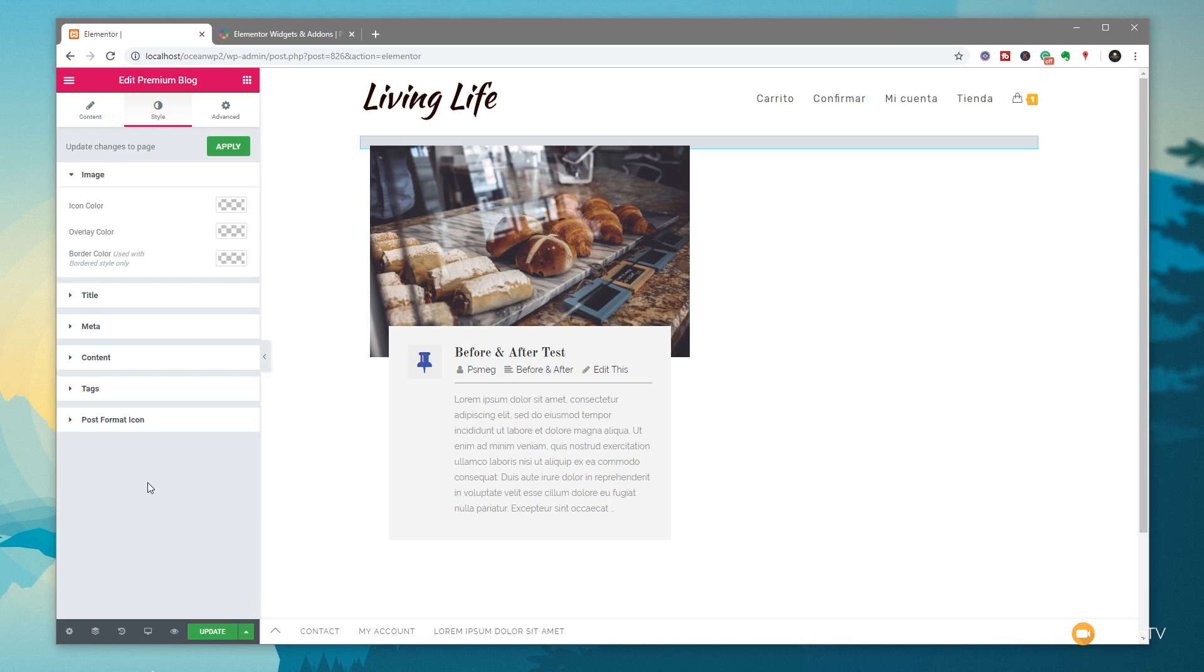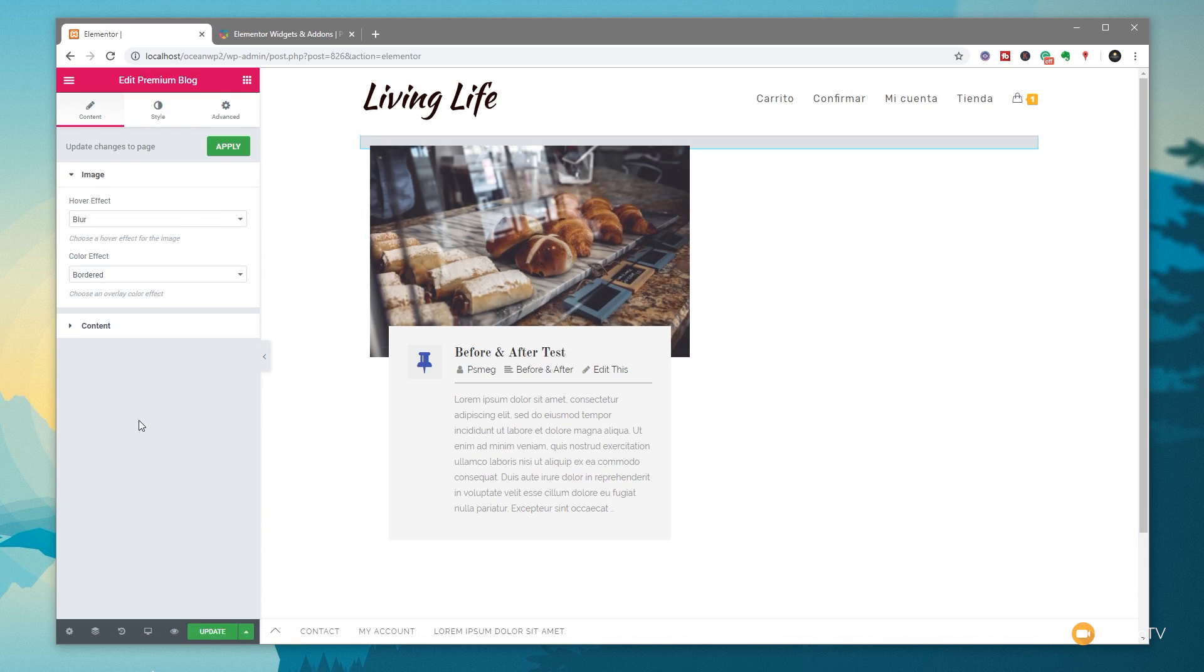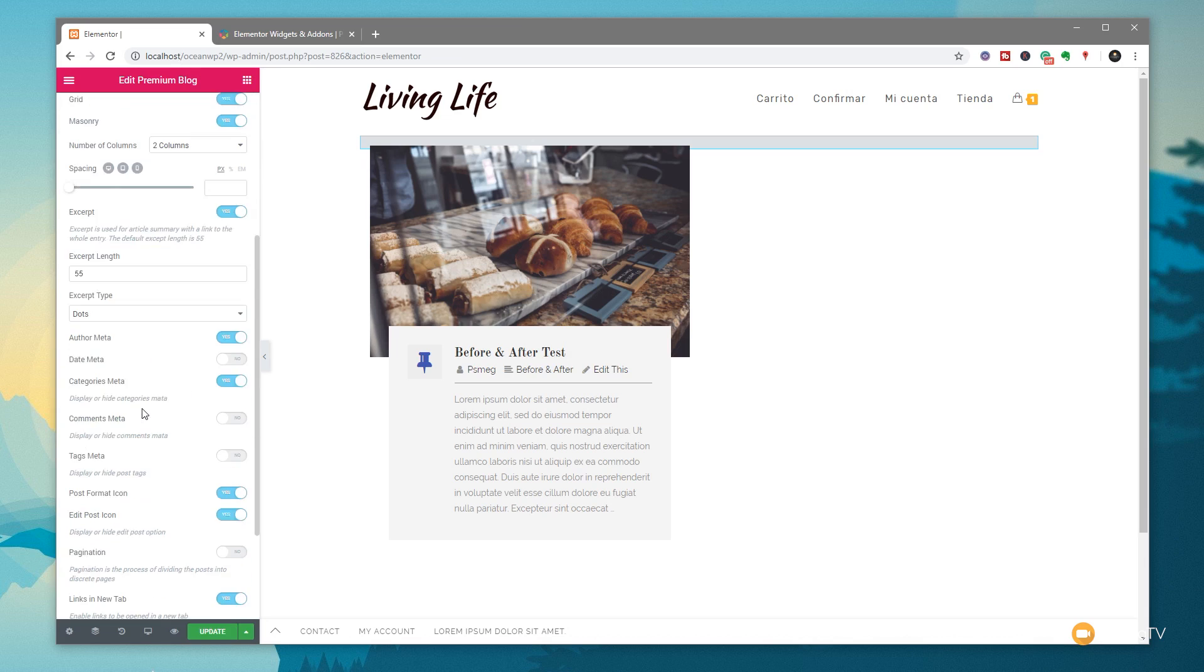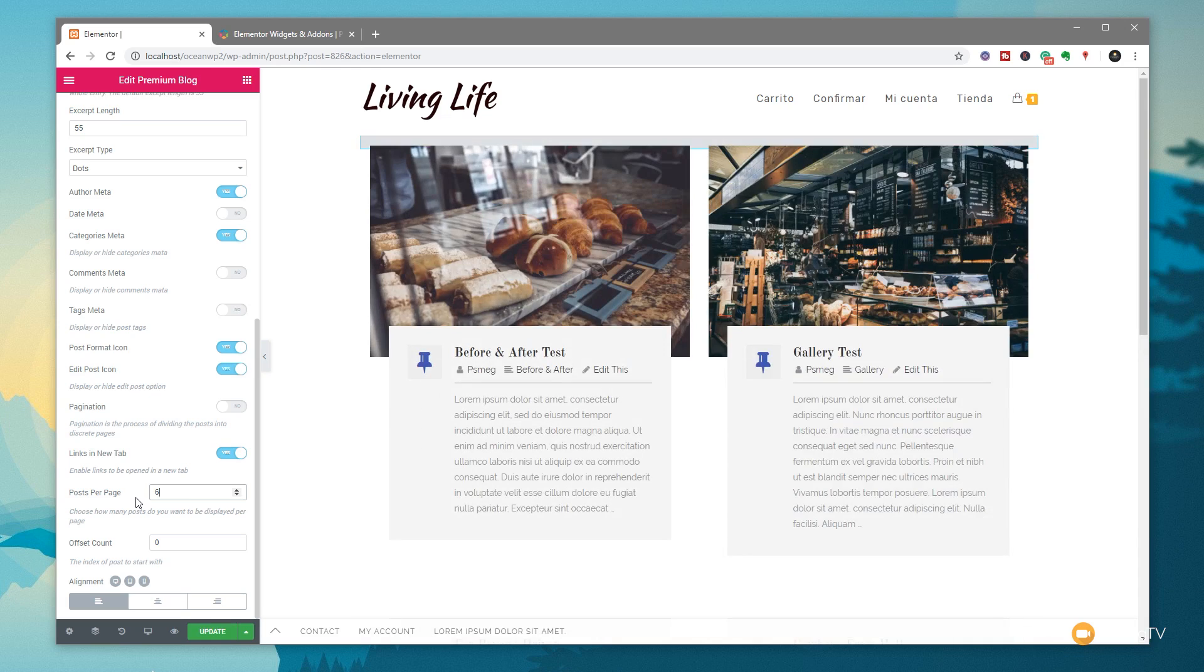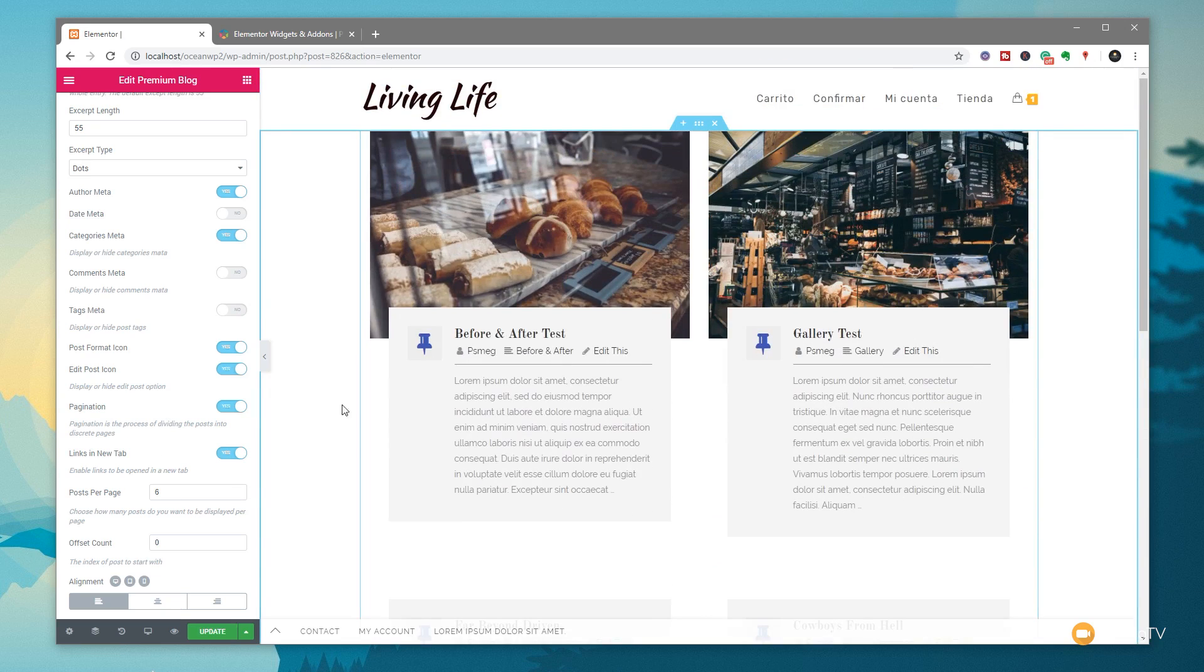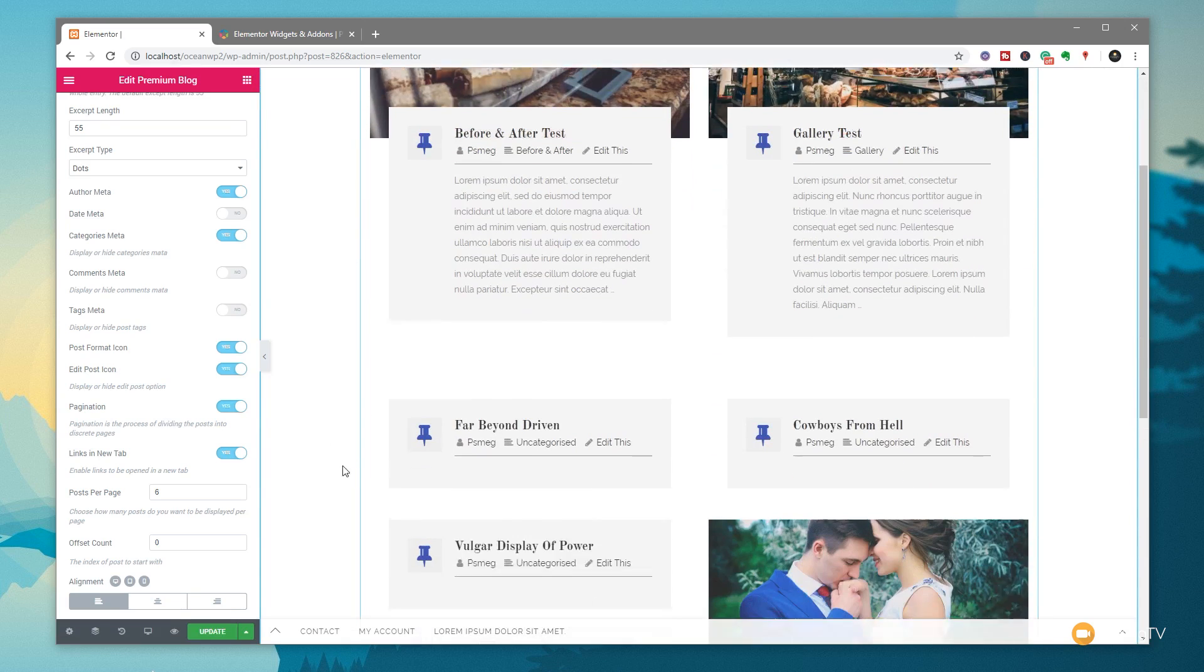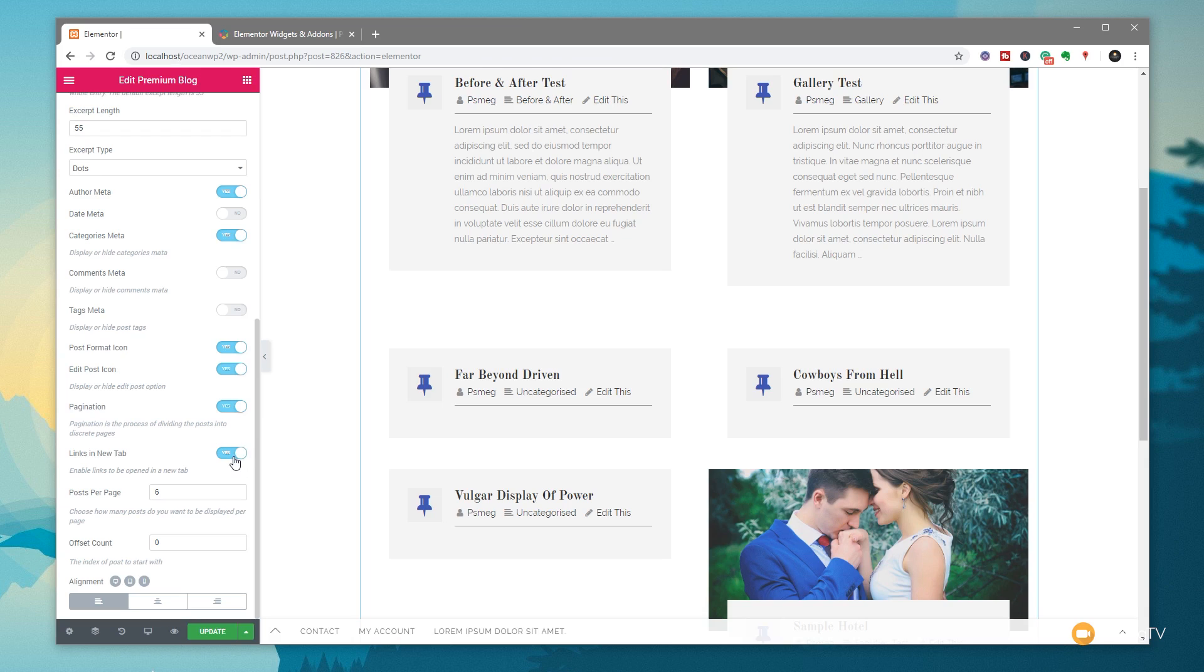Before we leave the blog entry behind, I want to jump back to the content section because at the moment we're displaying one blog entry. But if we want to display more, we can control that as well as the pagination. This is something you don't always get in free versions, so it's good to see this included. Let's open up the content section, scroll down to the bottom. You can see posts per page is set to one. We'll set that to something like six, and that now displays additional entries for your blog. You can set an offset if you want and specify you want pagination on there. Everything looks pretty cool.